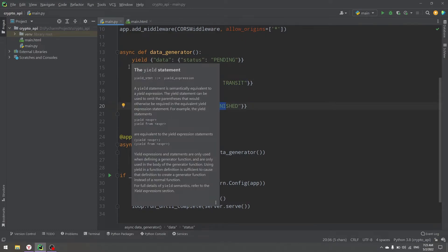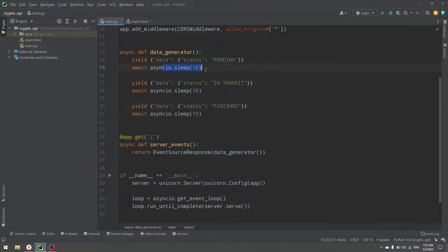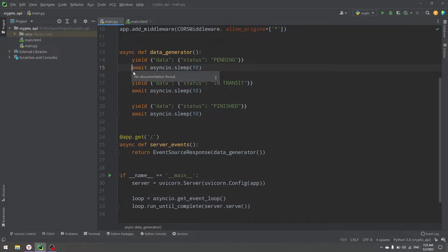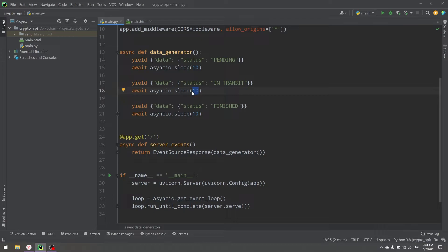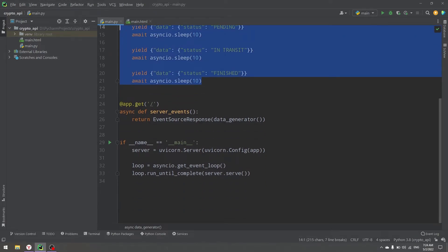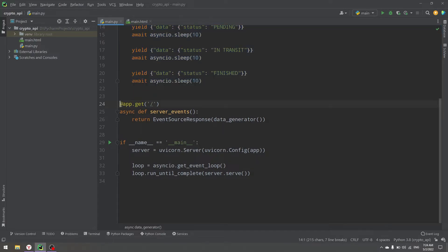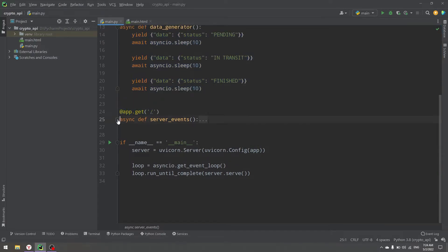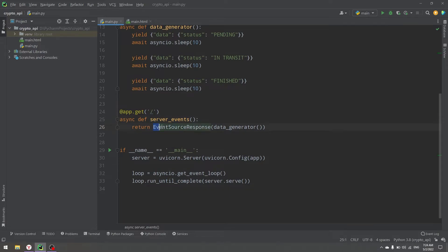All of those yields have a 10-second pause between them to simulate something going on. When we create our order it's in pending status, then we wait 10 seconds to check everything is all right, then we go to in transit, wait another 10 seconds, and then our order is at the front door — we finish the order with status finished. We wait 10 seconds between all of those.